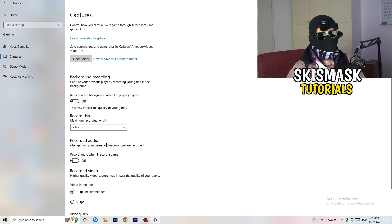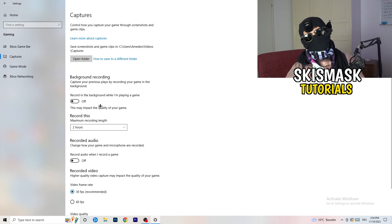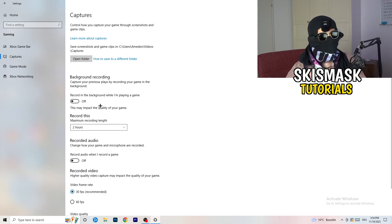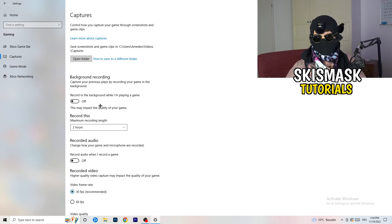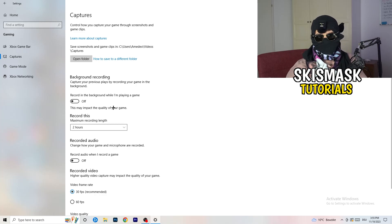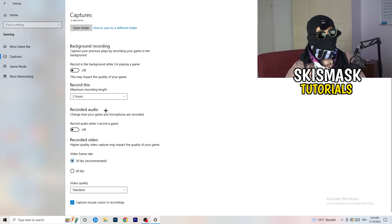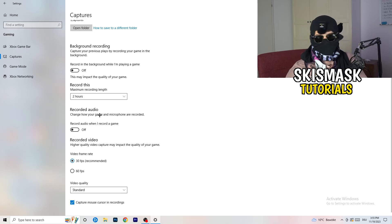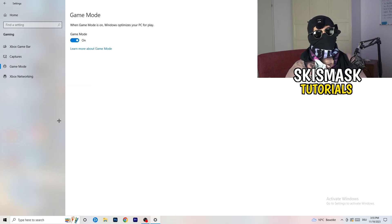In the Gaming settings, click 'Captures' on the left side. Under 'Background recording', turn off 'Record in the background while I'm playing a game'. If you want to record, use proper software like OBS instead. Background recording takes a lot of performance and can cause your game not to launch.